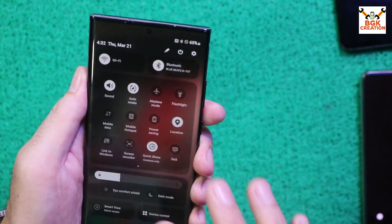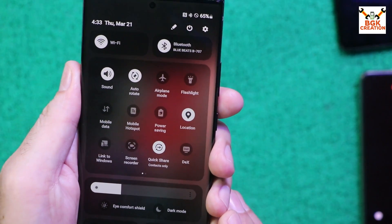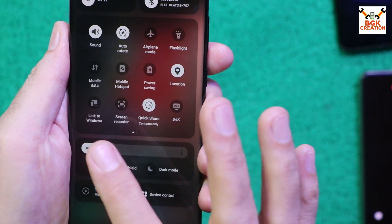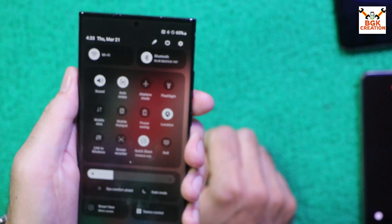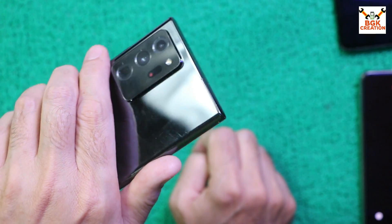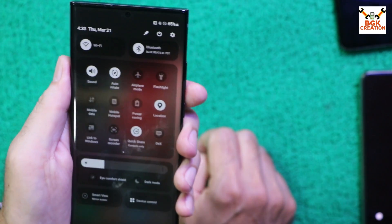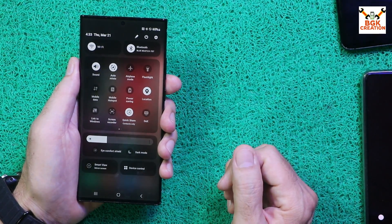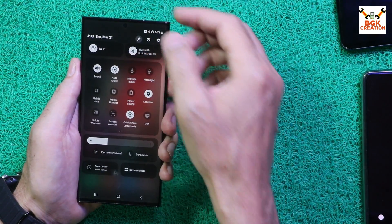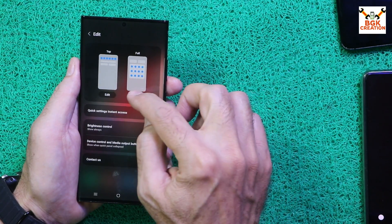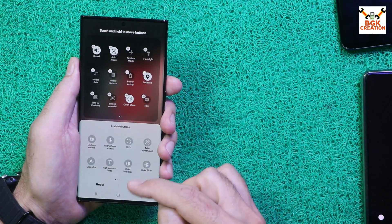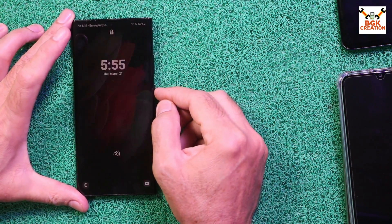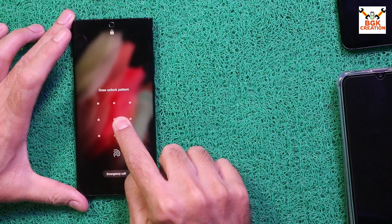One UI 6 provides a new Control Center with a beautiful look, new widgets, screen brightness bar, and more. The Note 20 Ultra is not officially getting the One UI 6 update, but you can still unlock the bootloader and flash this customized ROM. You can edit the Control Center however you like — removing or adding widgets from here.